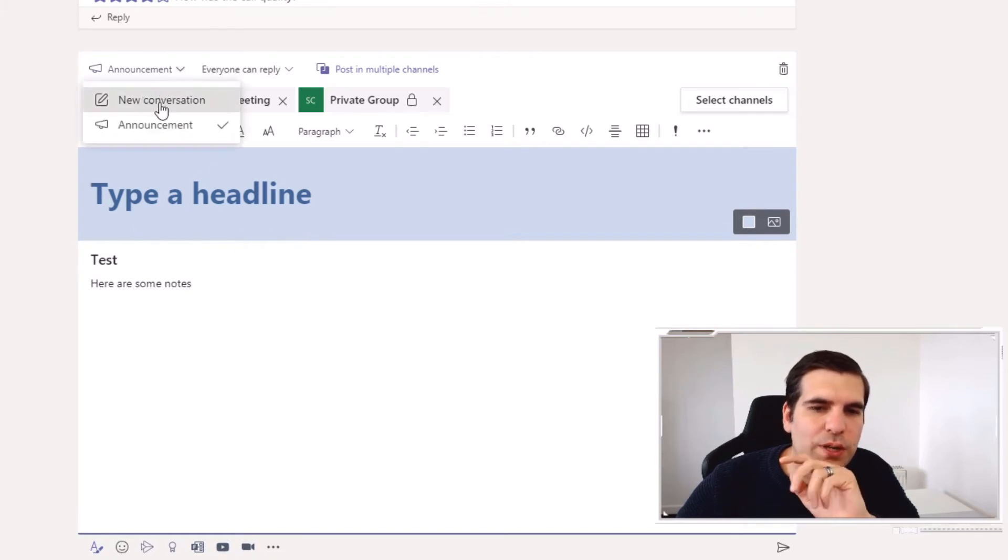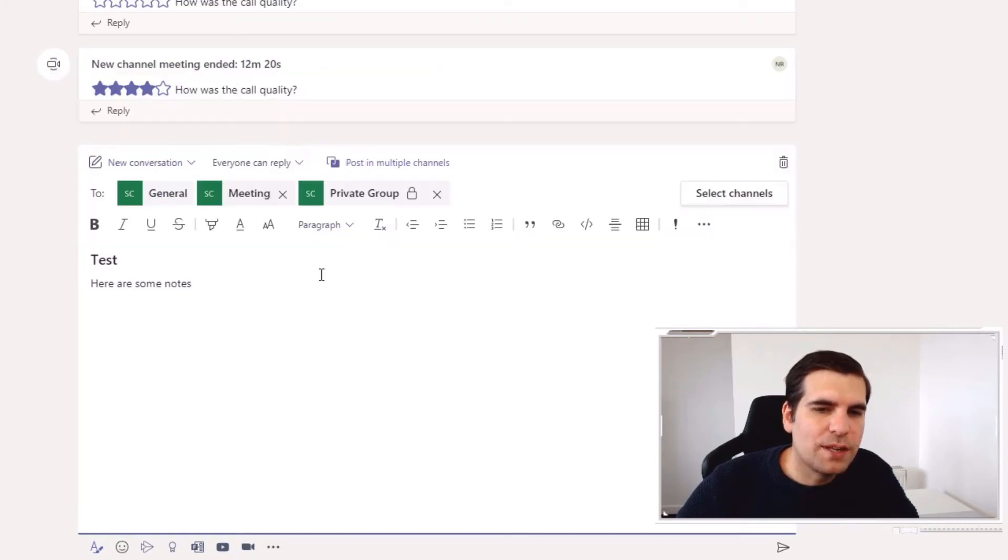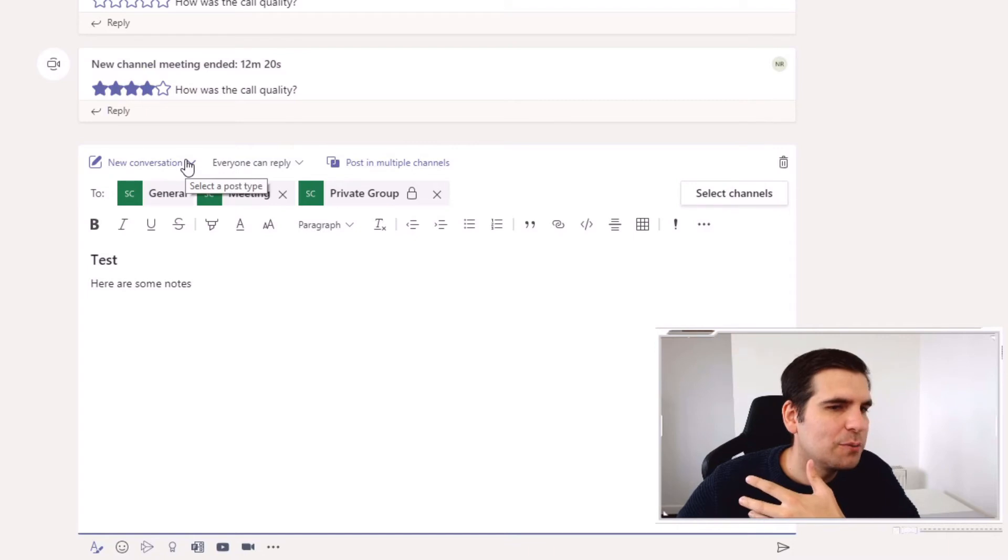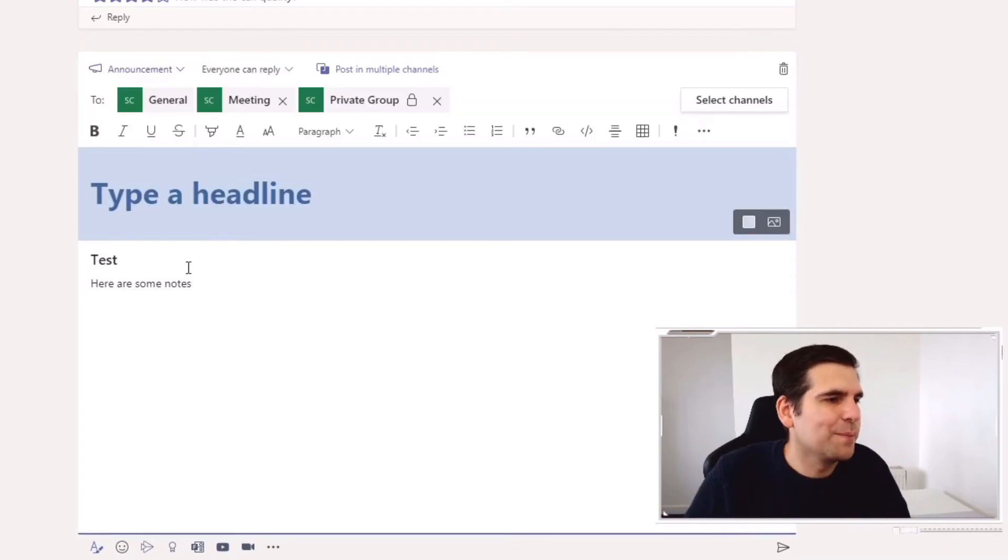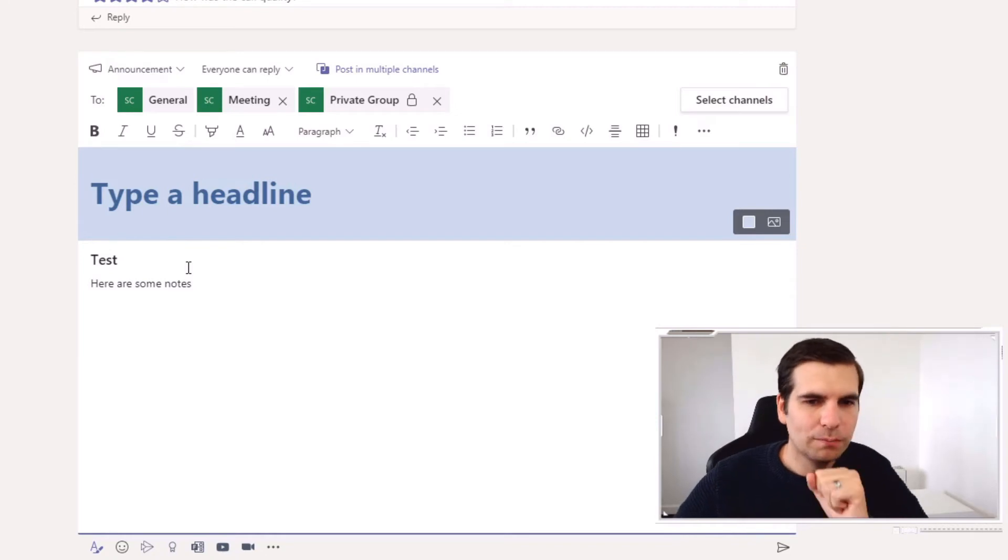Or we can just do it as a conversation. Now personally, when I send out communications I use the announcements. I find that they just get people's attention just that little bit more.